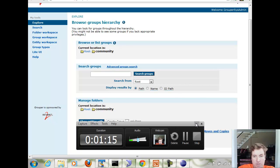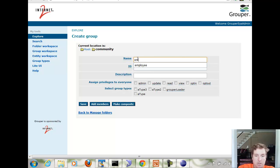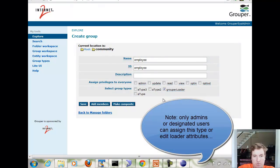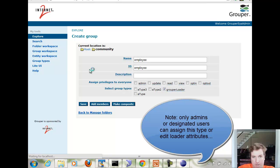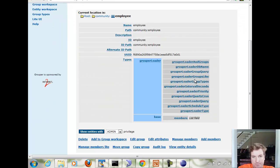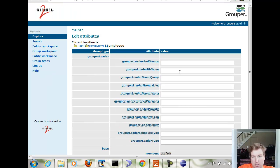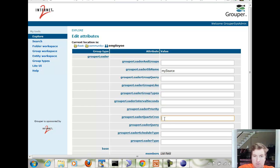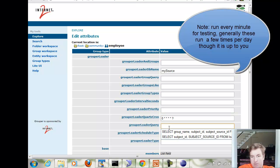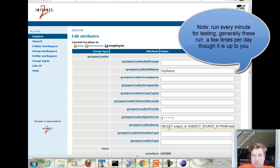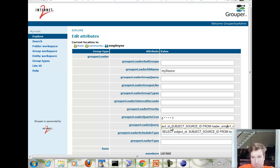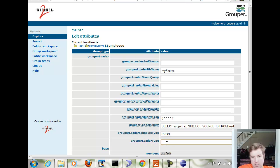Now I am going to create a group. We can call it employee. We can assign type grouper loader. Now we can assign attributes to the loader. Basically the db name is going to be the my source from the grouper loader config. The cron is going to run at the top of every minute. The query is going to be select subject ID, subject source ID from loader simple 1v. Schedule type is going to be cron. The grouper loader type is going to be sql simple.